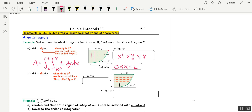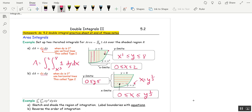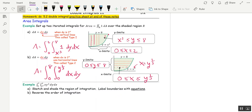Now let's set up the integral doing horizontal lines first. We do the x limits first: those horizontal lines start when x is 0 and leave when x equals y to the 1/3rd — we get that by solving x cubed equals y for x. So the upper limit is y to the 1/3rd. The y limits are the values of y for which we have horizontal lines: those start at 0 and end at 8. So the area is the integral from 0 to 8, then 0 to y^(1/3) dx dy. You can evaluate both integrals and you'll get the same area.